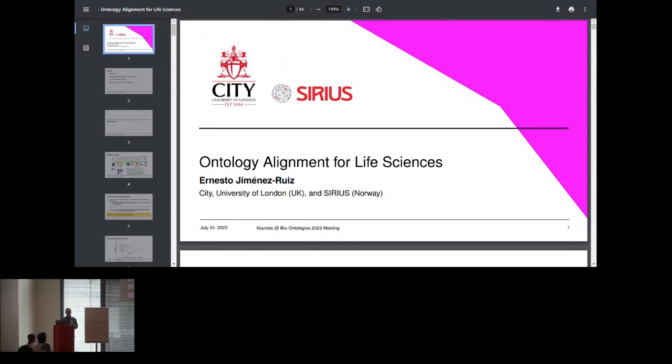I'm not very keen on combining both worlds — either online or in person — but yeah, we need to adapt to this. Moving forward. Today I wanted to talk about onto alignment for life science. That's something I've been working on for the past years, and I wanted to give you an overview of what I've been doing.